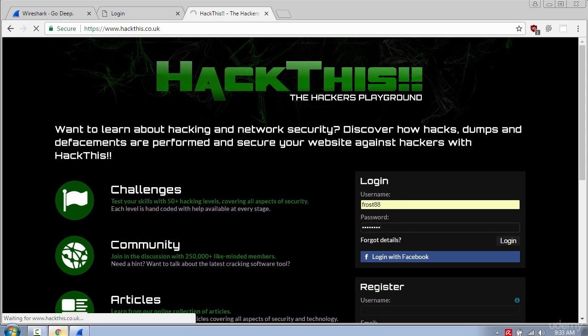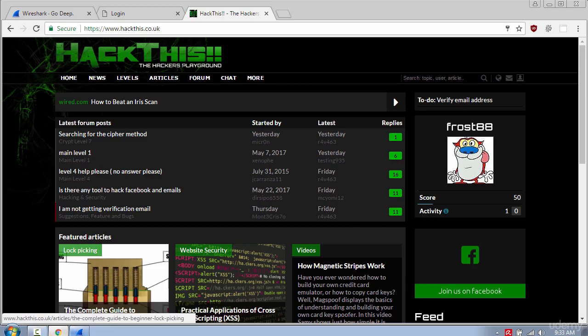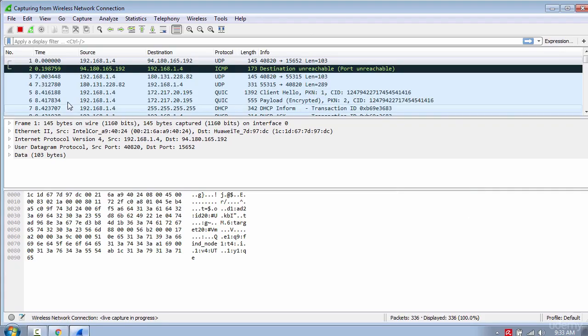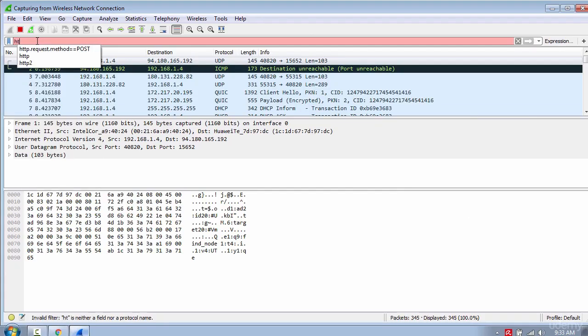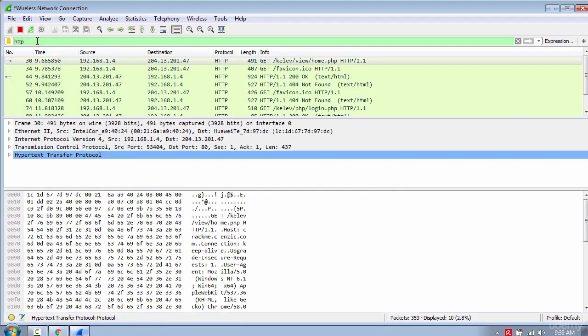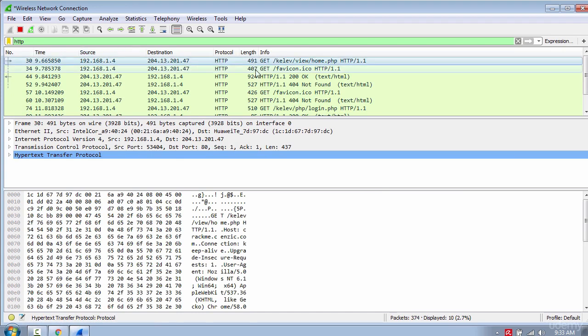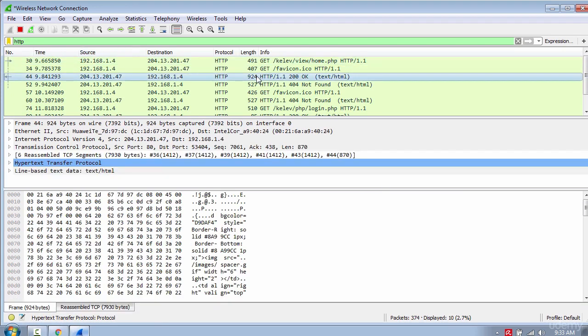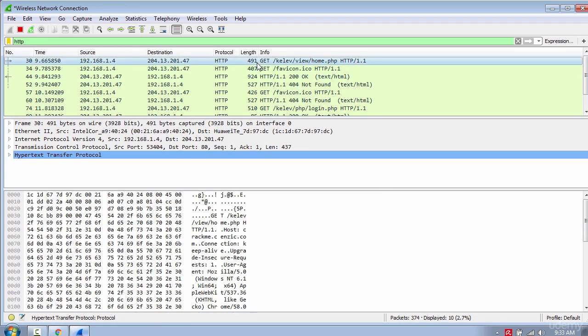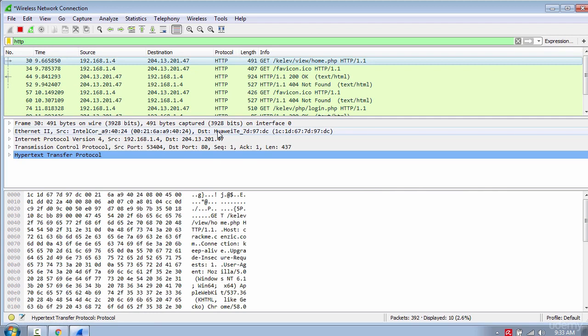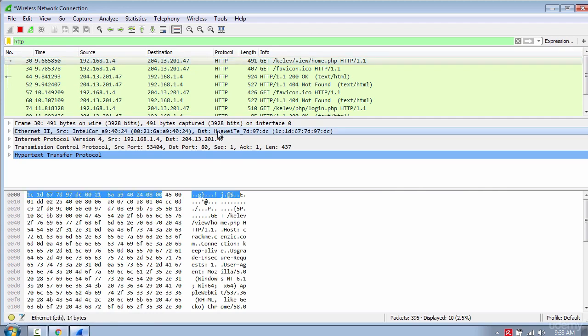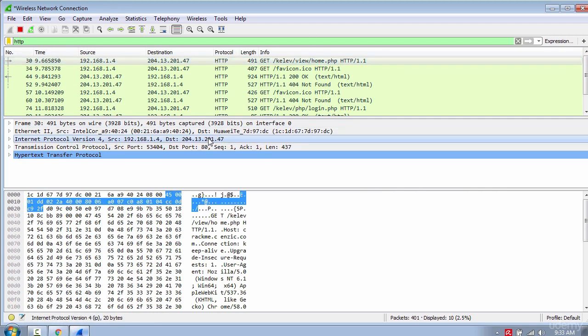Let's switch back to Wireshark and change the filter to HTTP. Here you can see the GET and RESPONSE packets which contain information like my MAC address, router address, IP source, destination address, and so on.